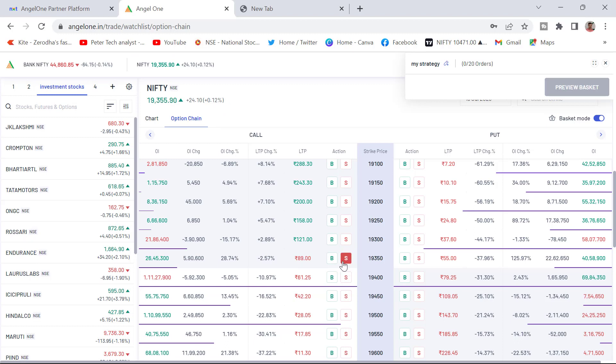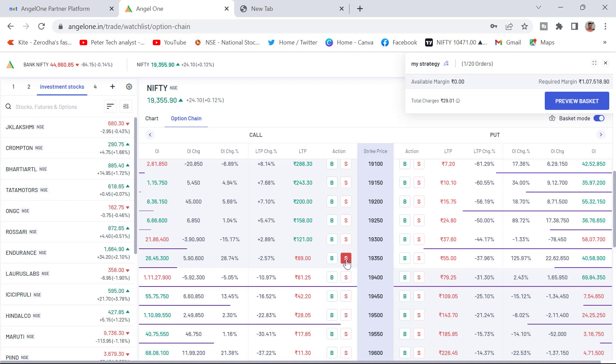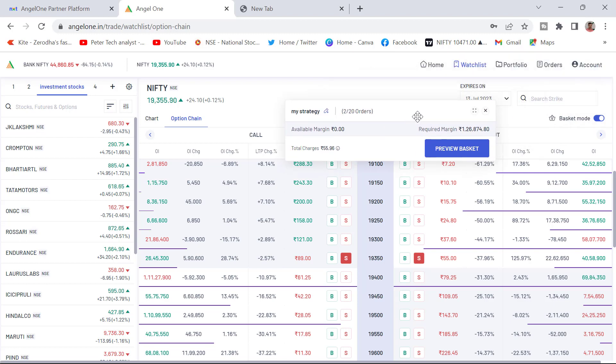You can name it also as straddle, short straddle, short strangle, whatever may be. I am adding sell 19,350 call and adding put. See how easily we have added. Just in single click we can add. Now here you can just click on the preview.